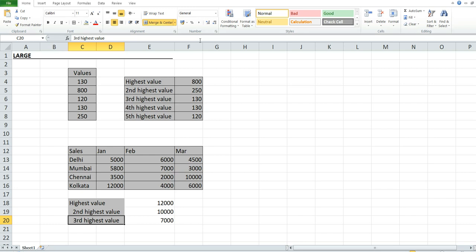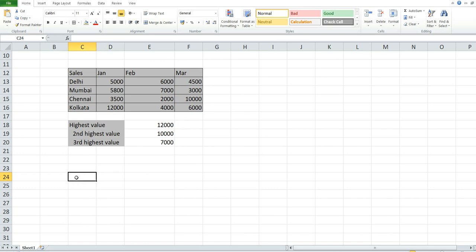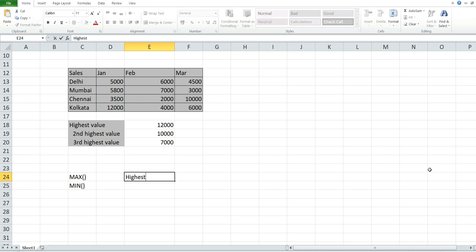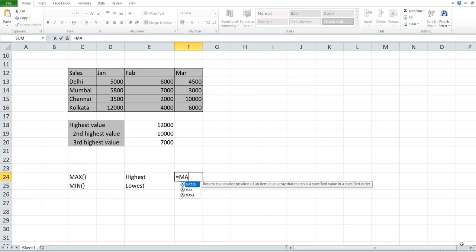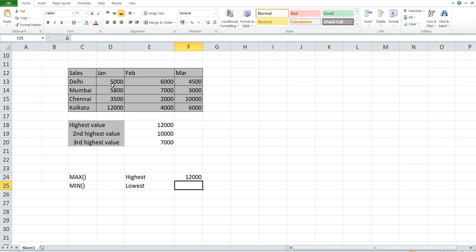Let's see how to find the highest value using MAX and the lowest using MIN. For the highest, use the MAX function, select the criteria range, close the parentheses, and press Enter. As you can see, the highest value in this table is 12,000.